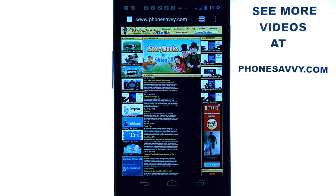Welcome to another Phonesavvy.com application review. If you're unsure what apps to download for your device, visit Phonesavvy.com where we find the best apps available on today's smartphones.